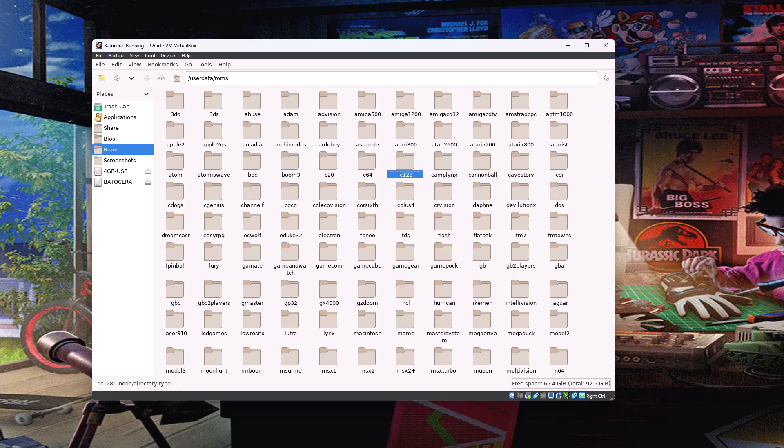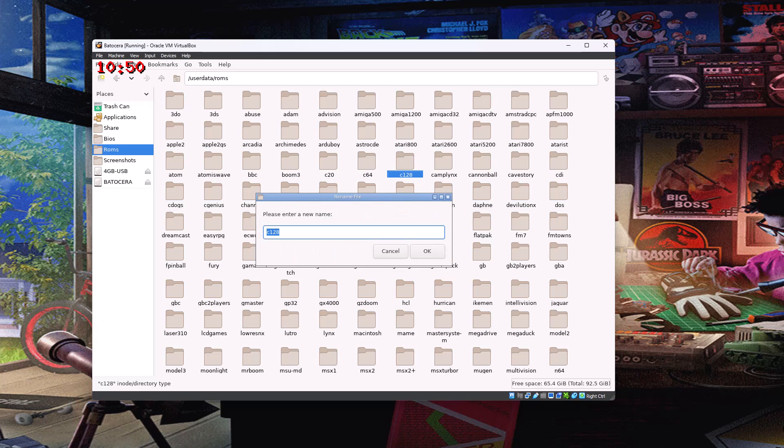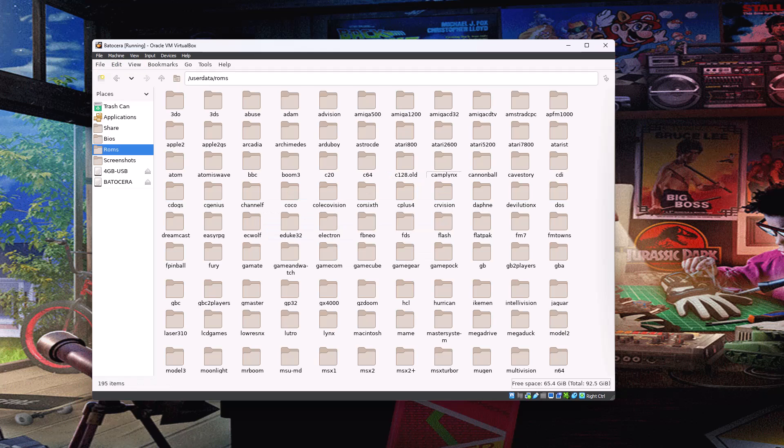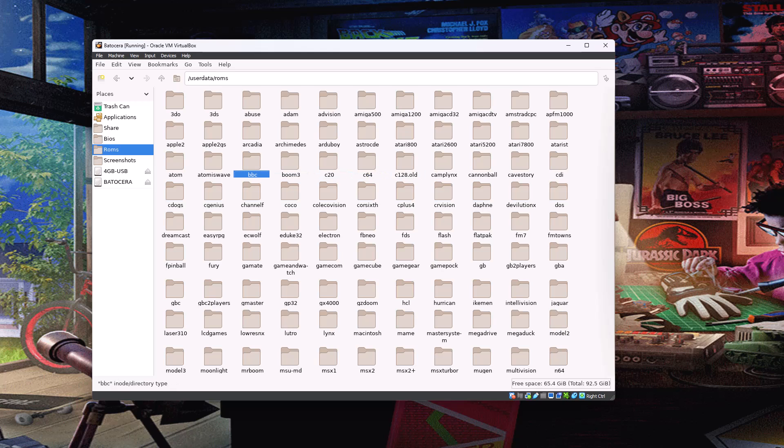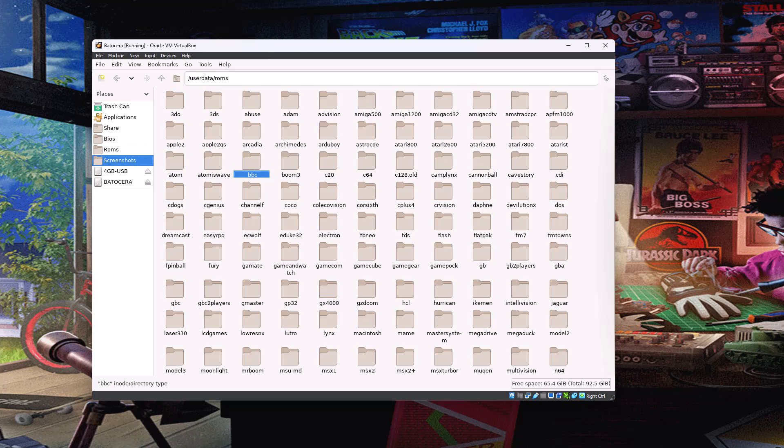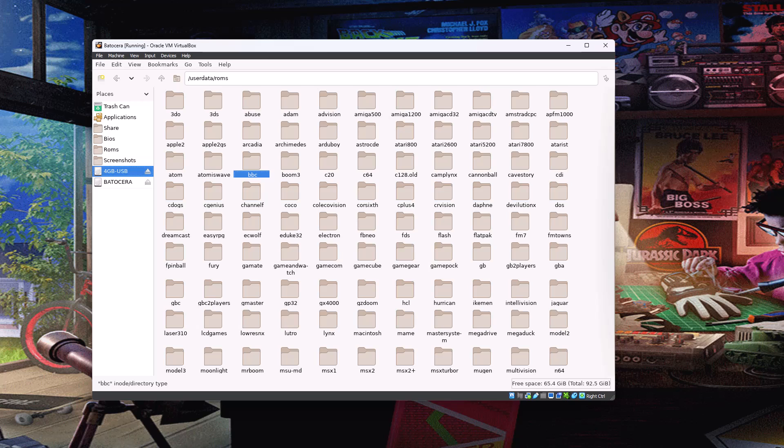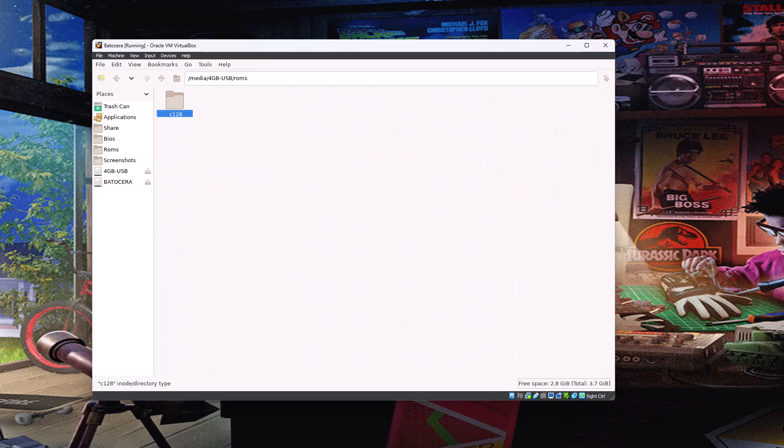So what we want to do is create a shortcut in here pointing to the C128 folder on our USB drive. So you could just delete this, but I'm just going to rename it to .old just so it doesn't interfere. And then what I need to do is go back to the USB drive and go back into that ROMs folder. We'll highlight the C128 folder.